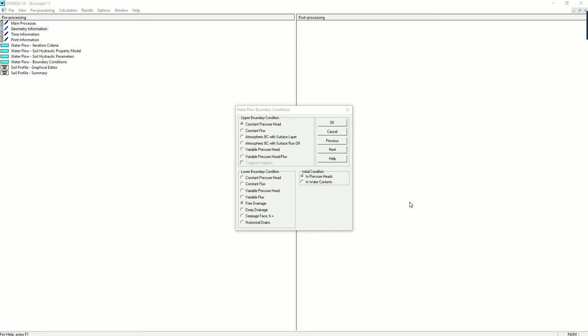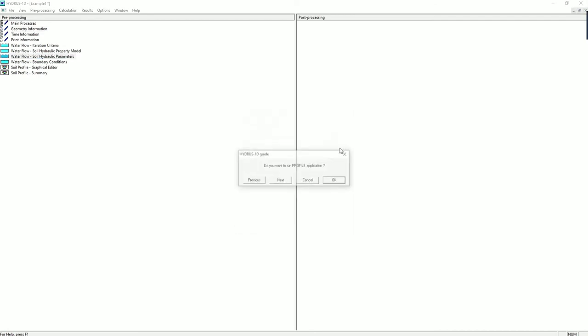HYDRUS 1D offers a variety of boundary conditions. Based on our question, we have a constant pressure head at the top, which is corresponding to the ponding soil surface. For the lower boundary, we are using the free drainage condition because we do not know where the water table is. We're assuming it's way deeper and only gravity is causing the effect. Click on next.